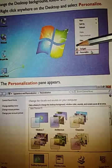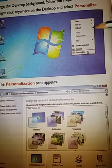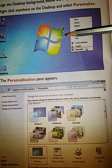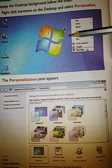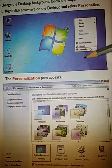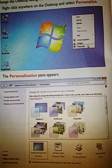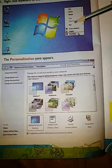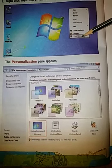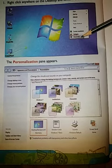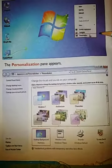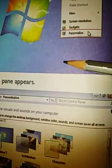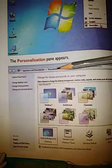To change the desktop background, follow these steps. First of all, we have to right-click on the mouse. When we right-click, a window box will appear, and we have to click on Personalize.